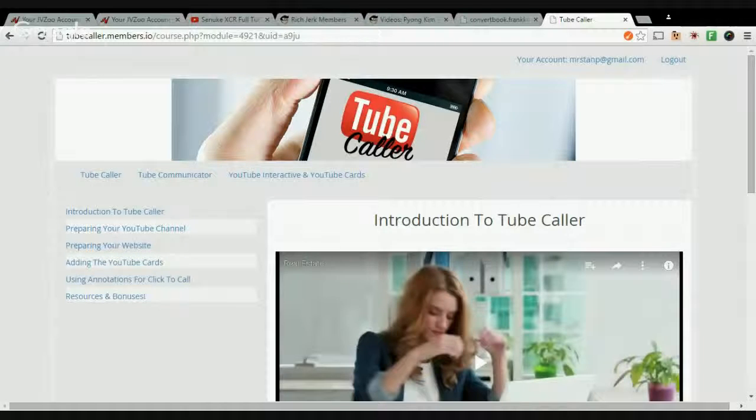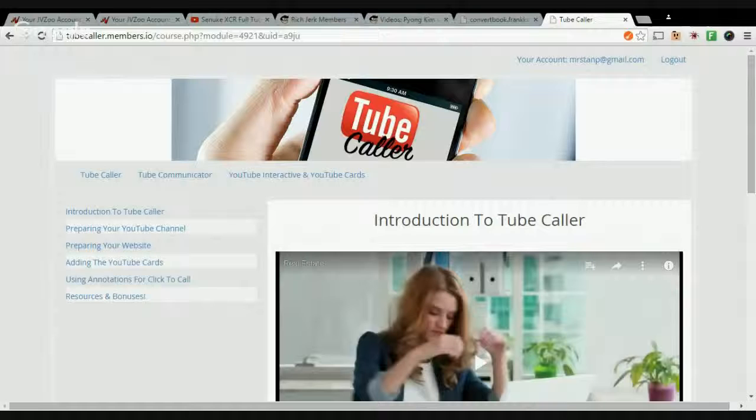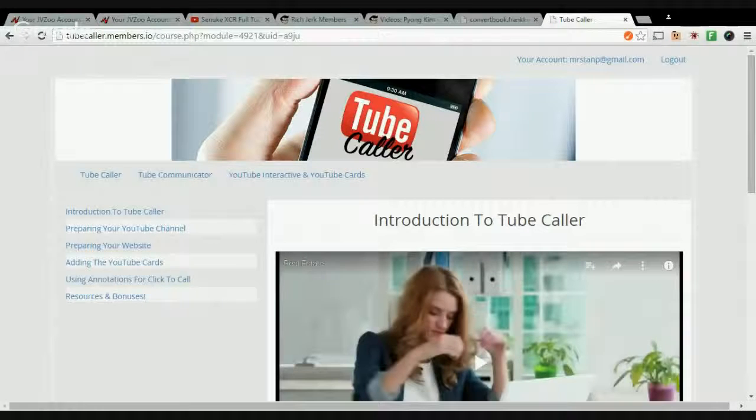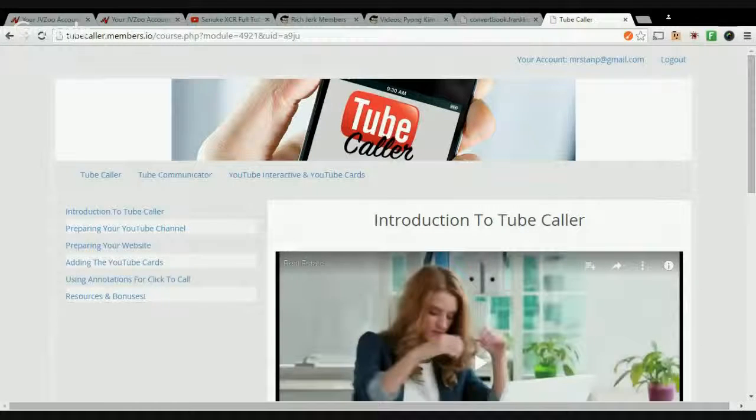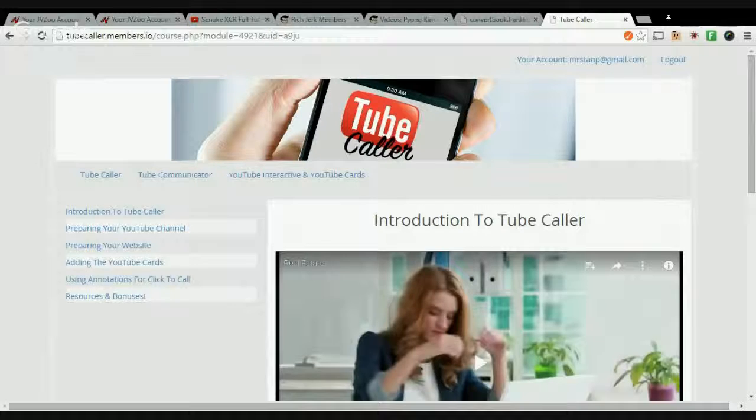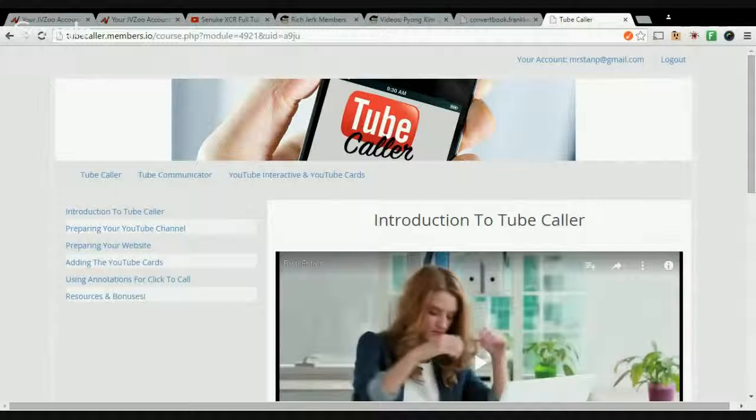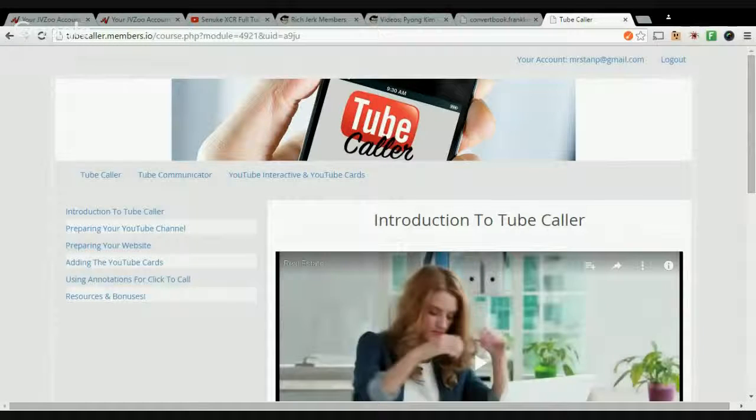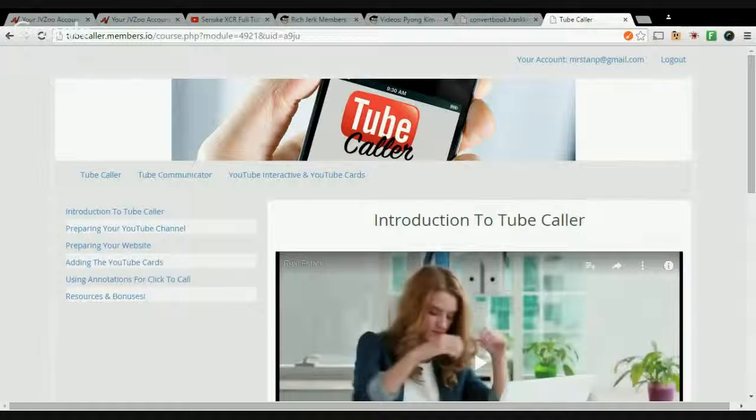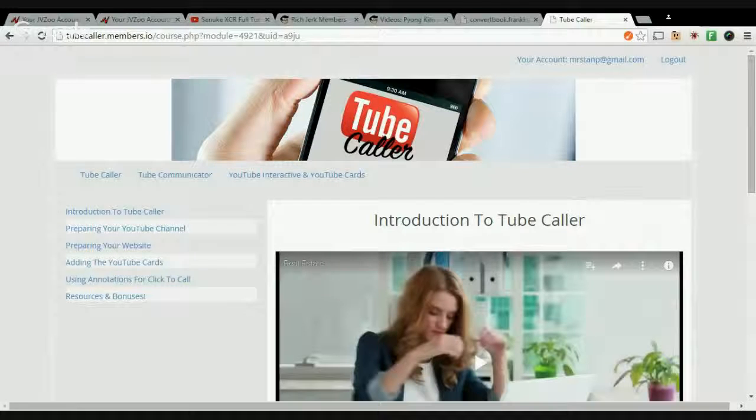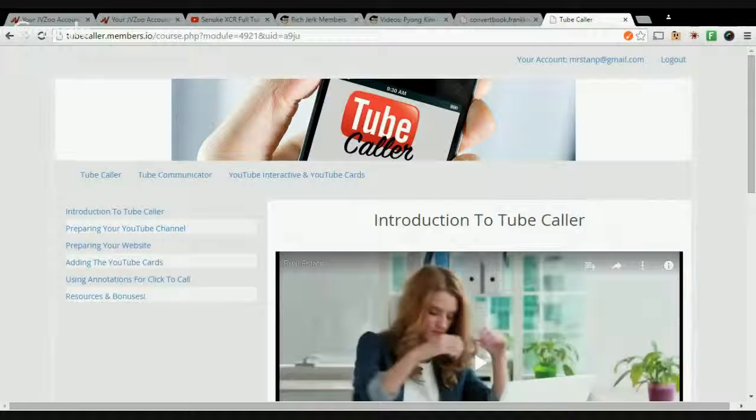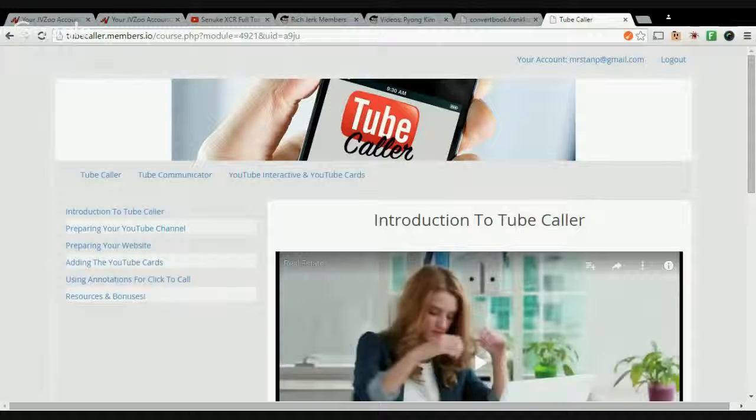It's also provided—you're also provided with graphics that can be used as buttons and cards in the videos. Now there are also two upsells, and I'll show you those as well.